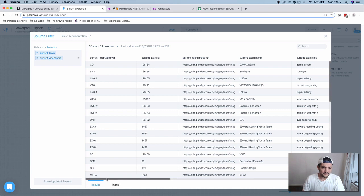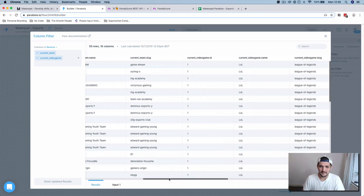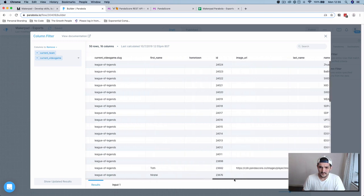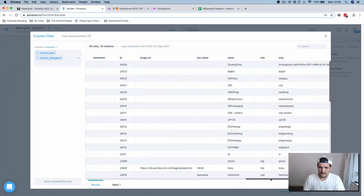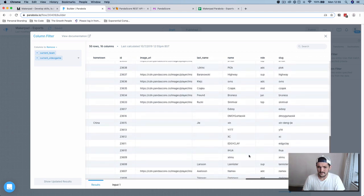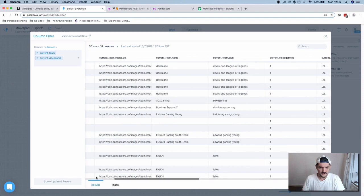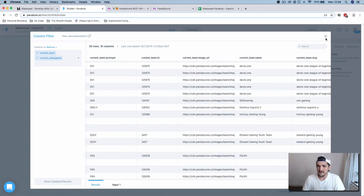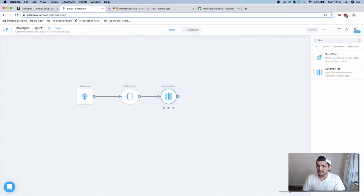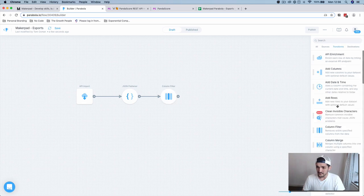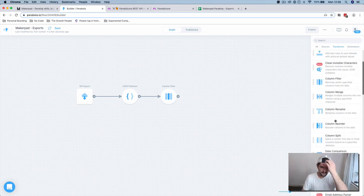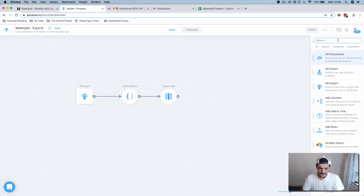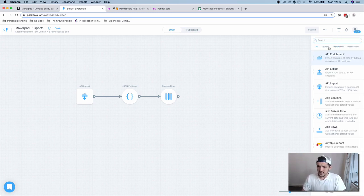Now we've got something a bit better to work with. You can do a lot more transforms with your data. You can add rows, you can rename rows if you'd like to. There's a column rename, but we're not going to do that now.